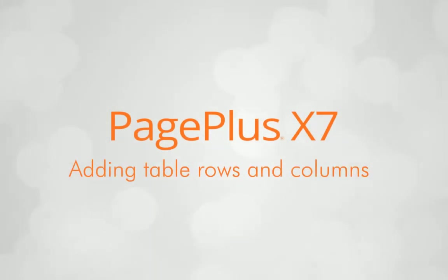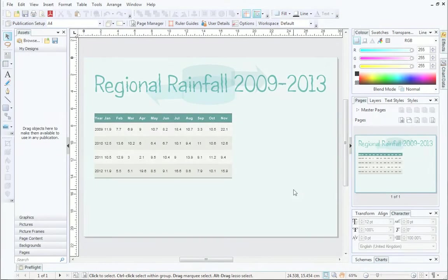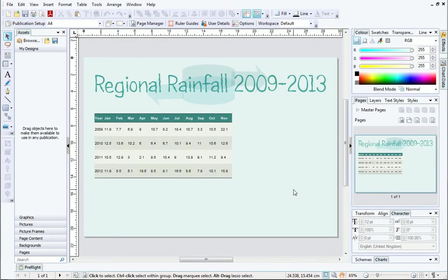In this video, I'll show you a really quick way of adding new rows and columns to tables directly on the page.